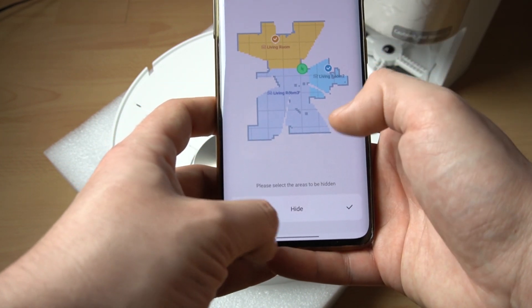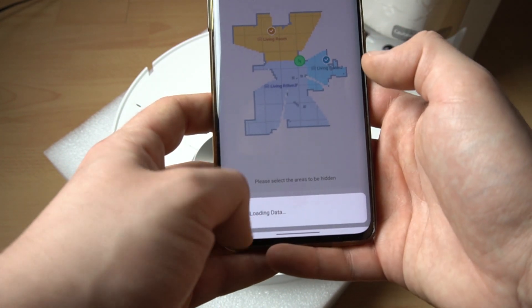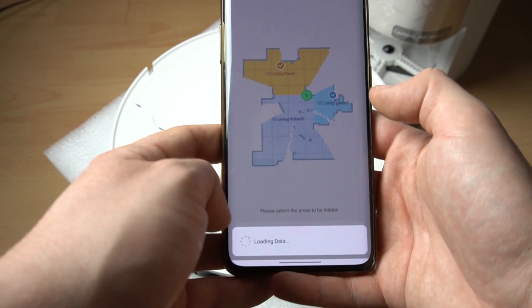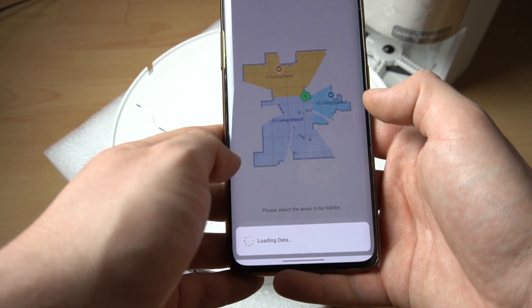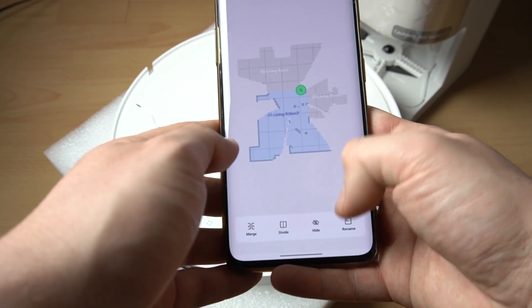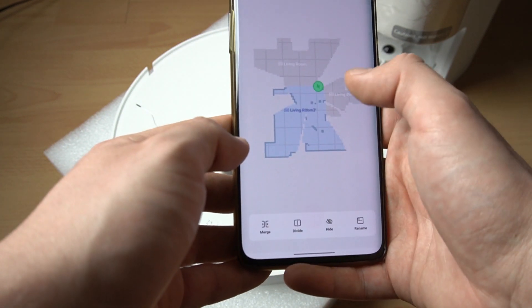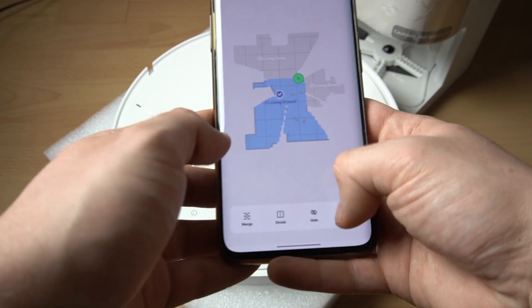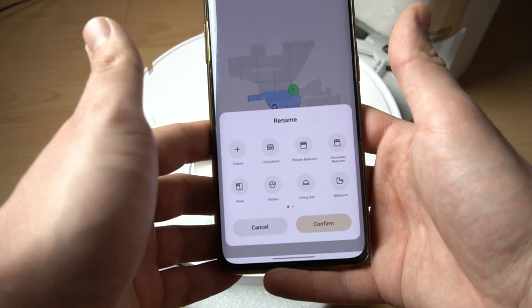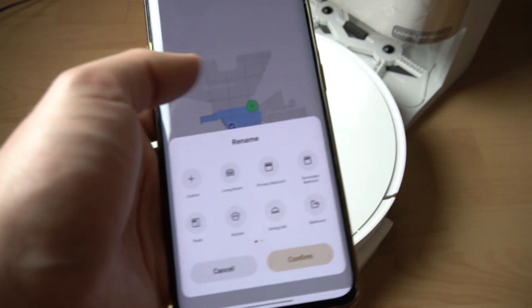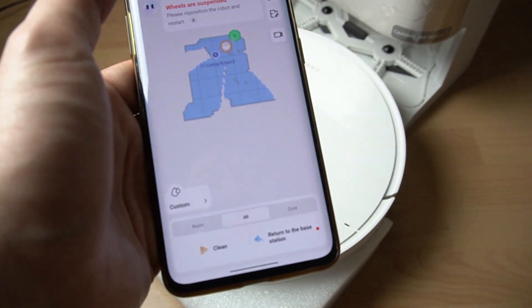You can also hide a room or rename the room names. And basically that's it — thanks for watching, leave us a like or comment, and goodbye.